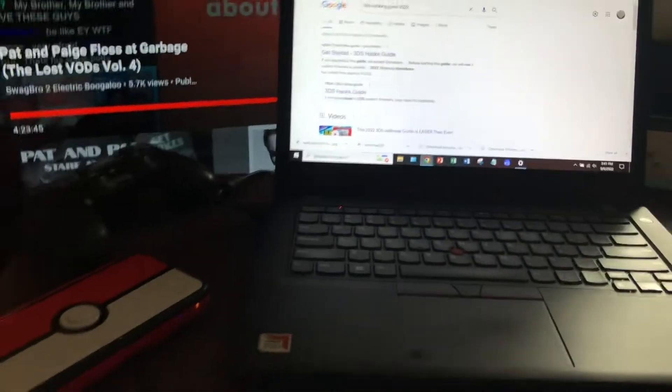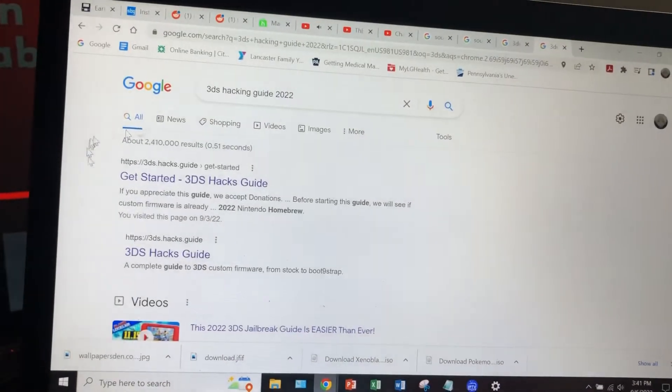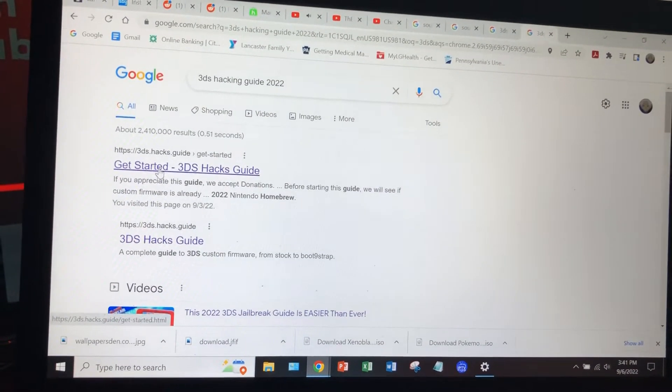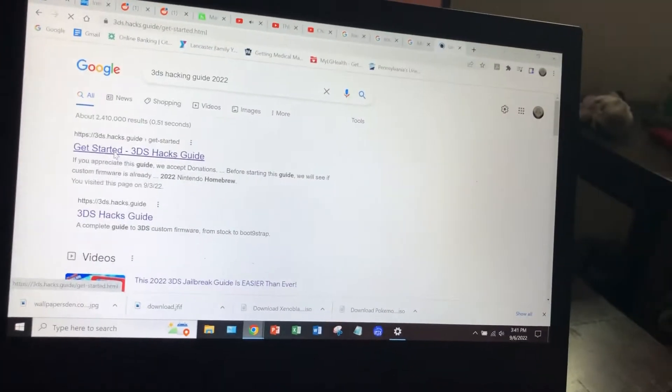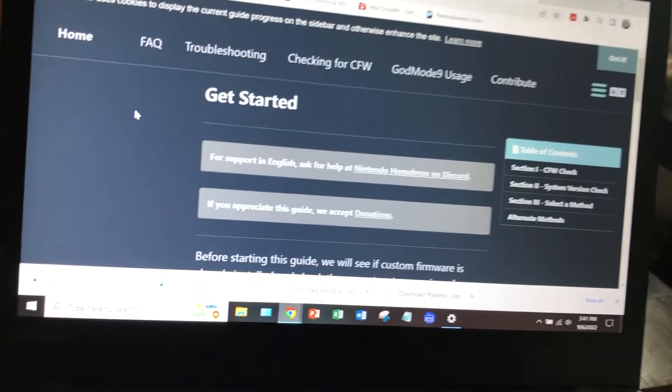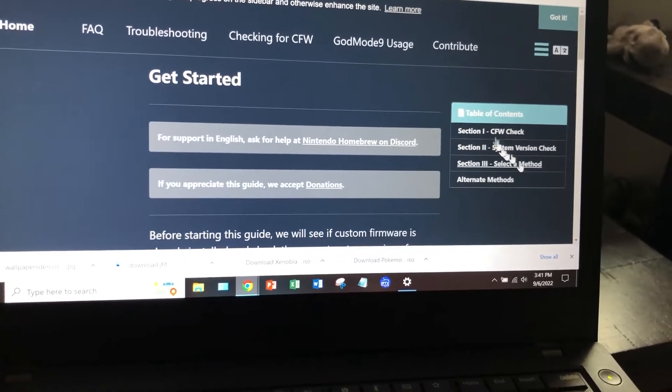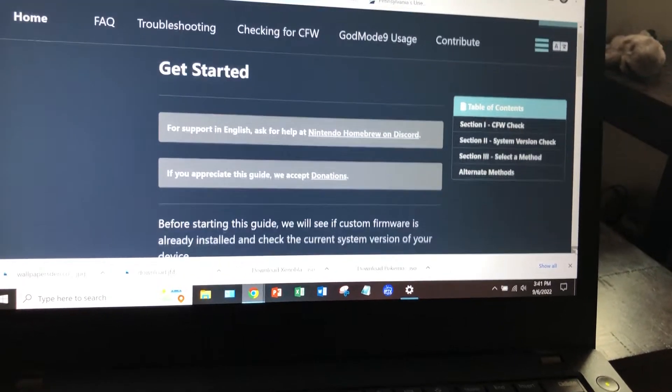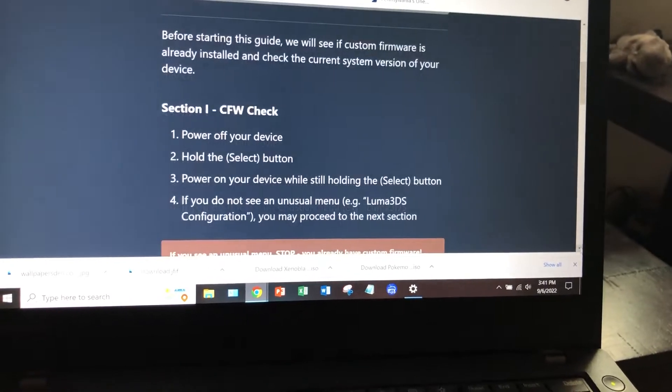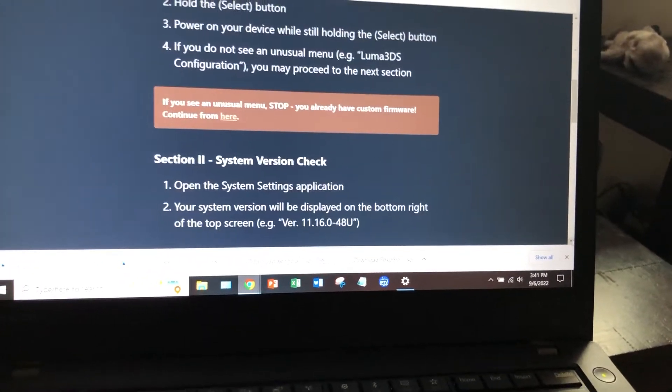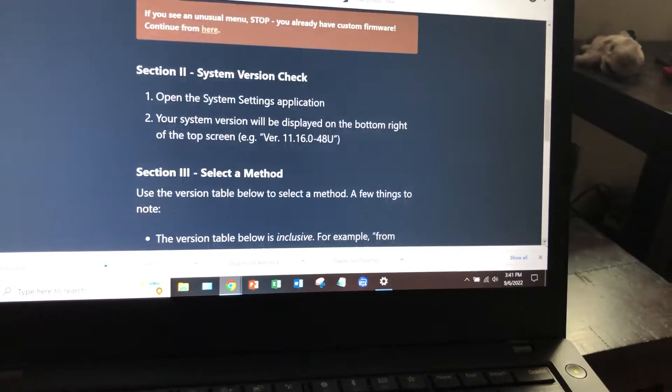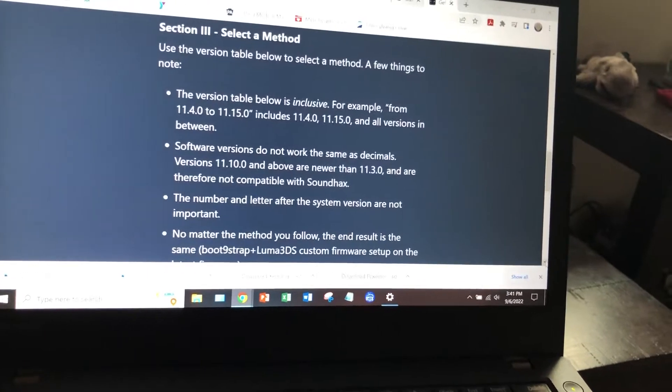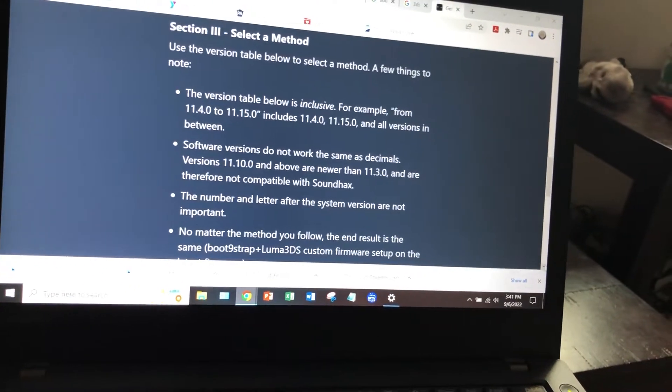Second thing you're going to need is an SD card converter. You can look that up and then you're gonna go to this hacking guide. You just click get started and it will take you basically through what exactly you have to do to get started, what you need. And this is what I used and I won't lie, it took me about 10-15 tries before I actually got it to start the process of hacking it.